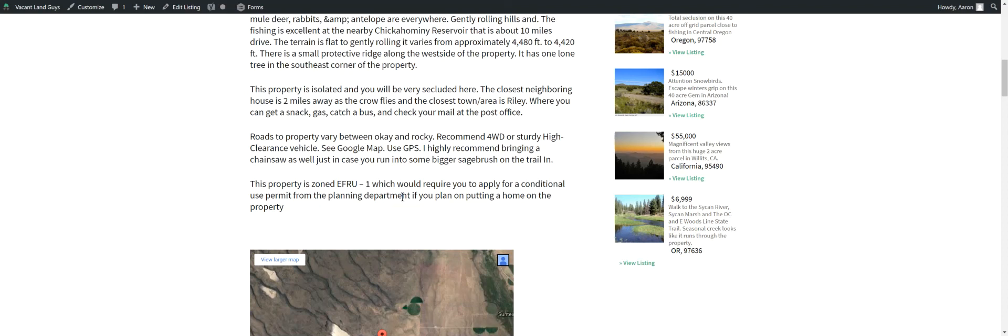Closest neighboring house is two miles away as the crow flies, so it's quite a bit further if you're driving. Closest town is Riley. Actually, it's not really a town, well, I guess you can call it a town, but it's just like a little area. It has like an archery shop and gas station. You can get some snacks there. The bus goes through there as well, and there's a post office.